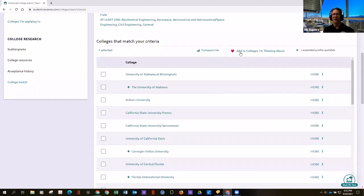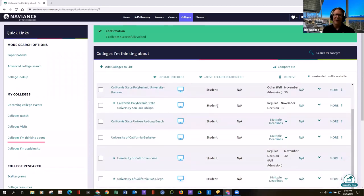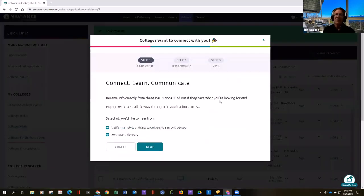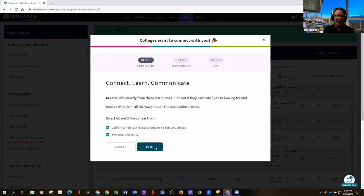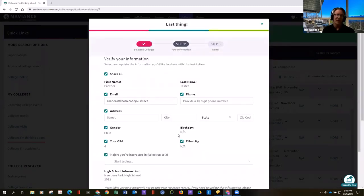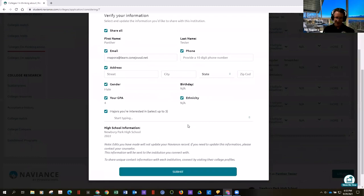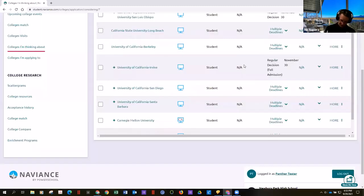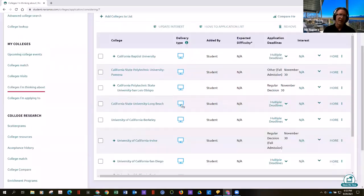Then you'll click 'add to colleges I'm thinking about,' and once you add them to the list, they'll stay there regardless of grade level — a freshman's list will persist until you delete them. A pop-up may appear asking if the school can communicate with you. If so, you click next, provide whatever information you're comfortable with, and submit. That school could then send you emails about how cool their school is — they're not recruiting, just sharing more information.